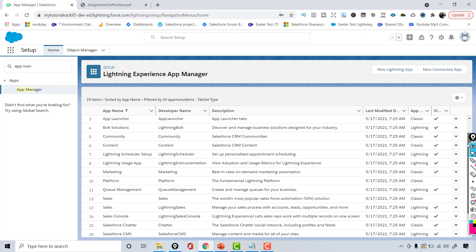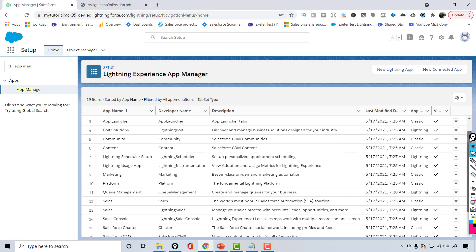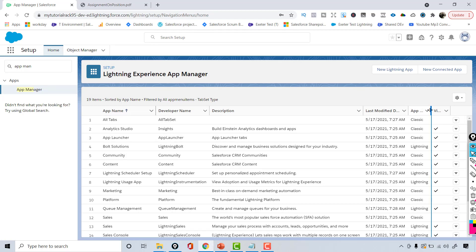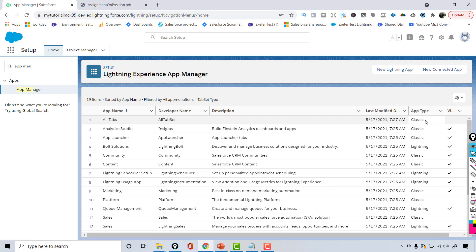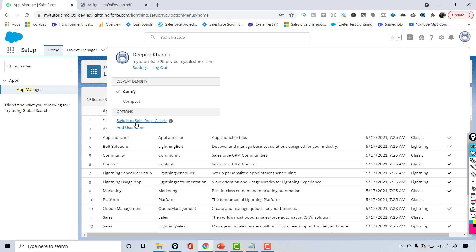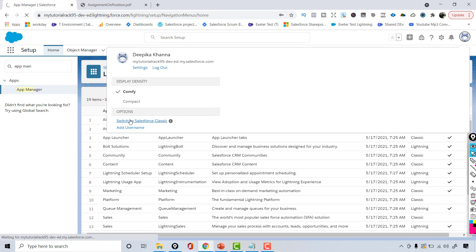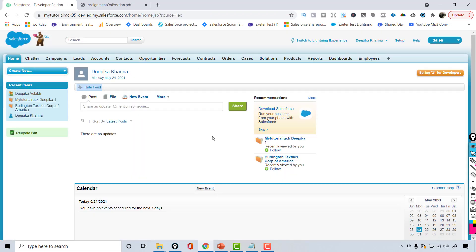Here you can see the list of apps that Salesforce has. Some apps like Content and Community are available in Classic. You can see which apps are available where — some are Classic apps and some are Lightning apps. Classic was the old UI that Salesforce had. If you want to see how the Classic UI looks, you can click on 'Switch to Salesforce Classic'.